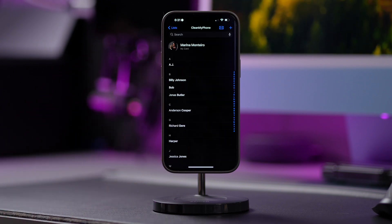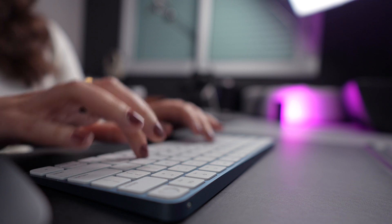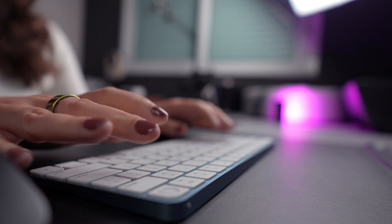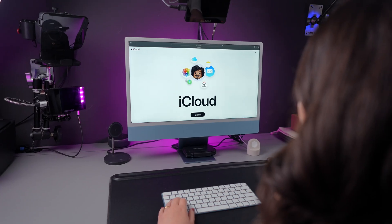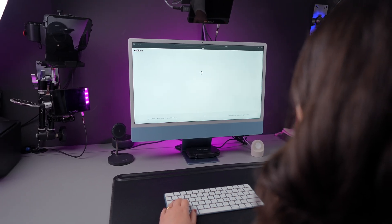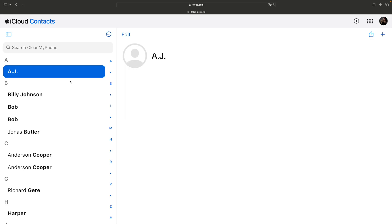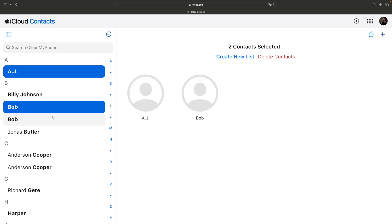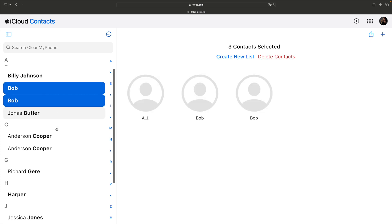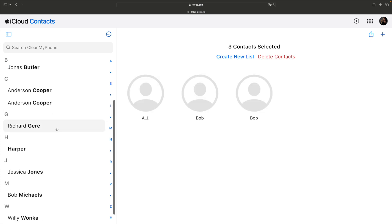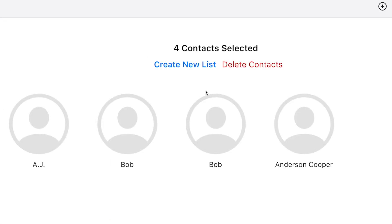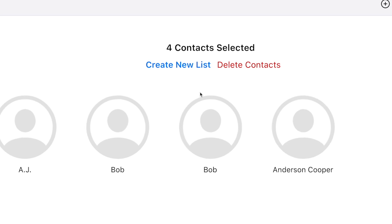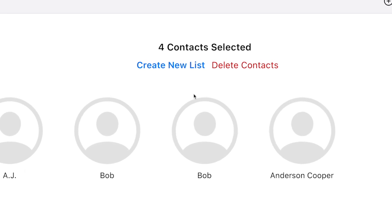If you use iCloud, deleting duplicates is a lot easier. Sign in to iCloud on your computer, click on Contacts, select all duplicates by clicking on each of them while pressing the Command key on your keyboard, and click on Delete Contacts.